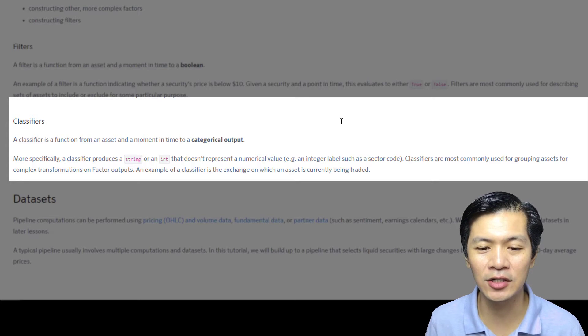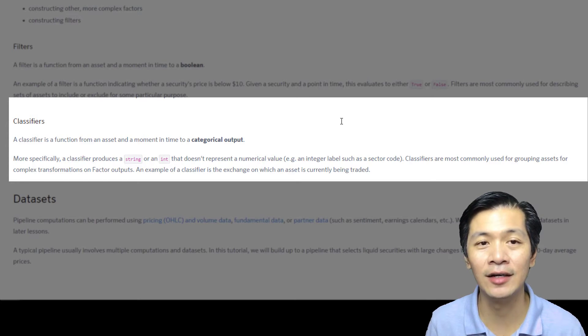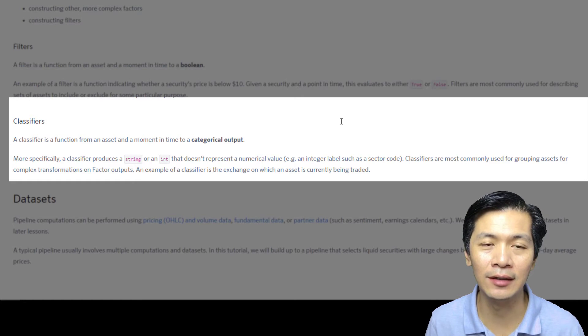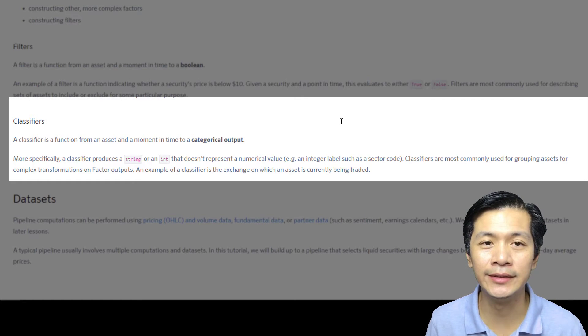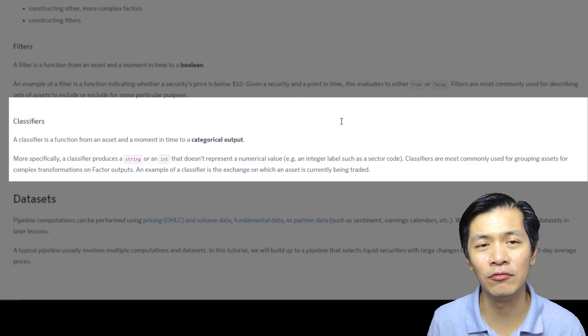An example of a classifier is the exchange on which an asset is currently being traded. The other common usage of a classifier is to rank them.